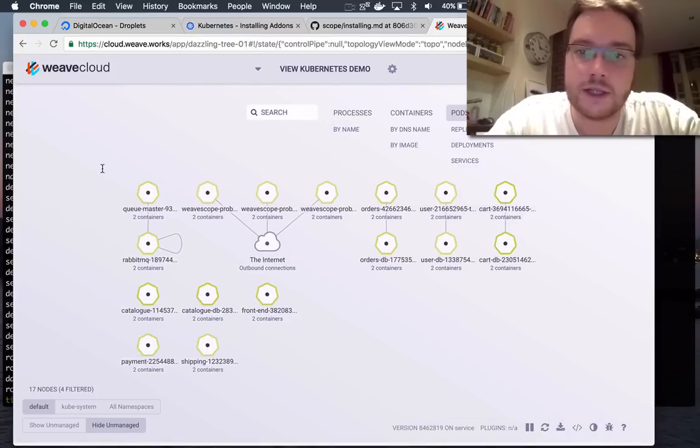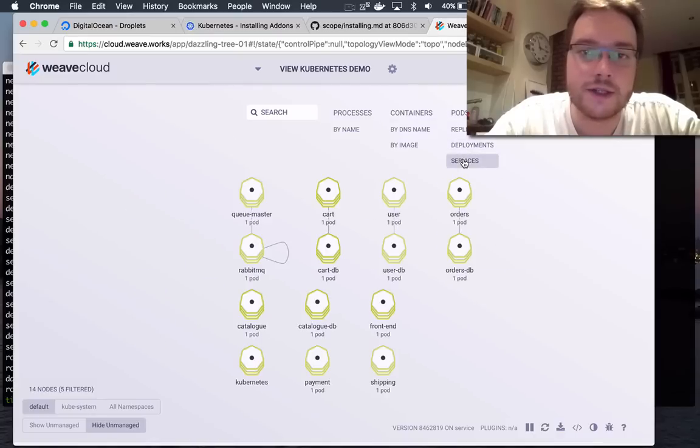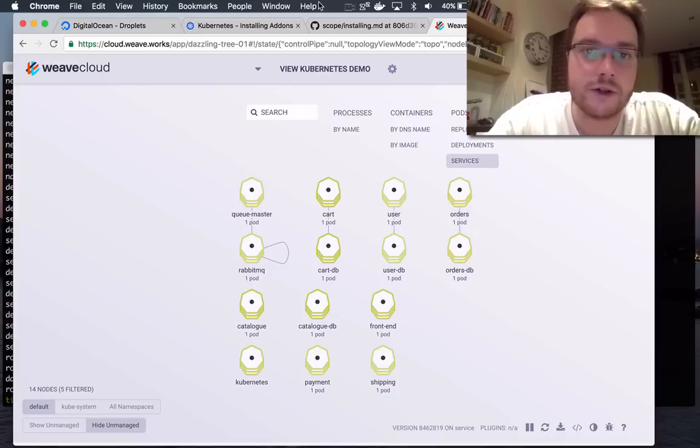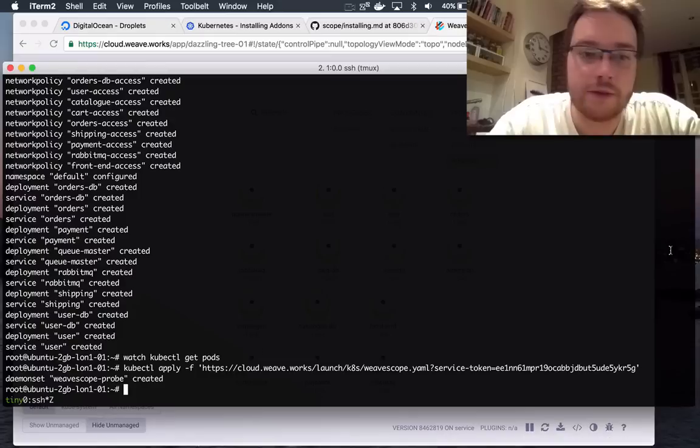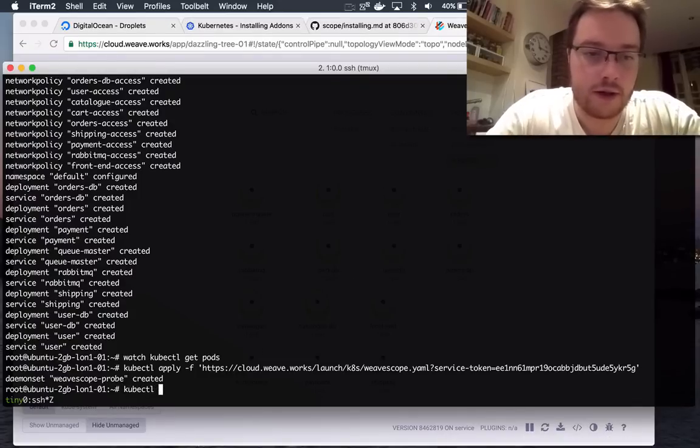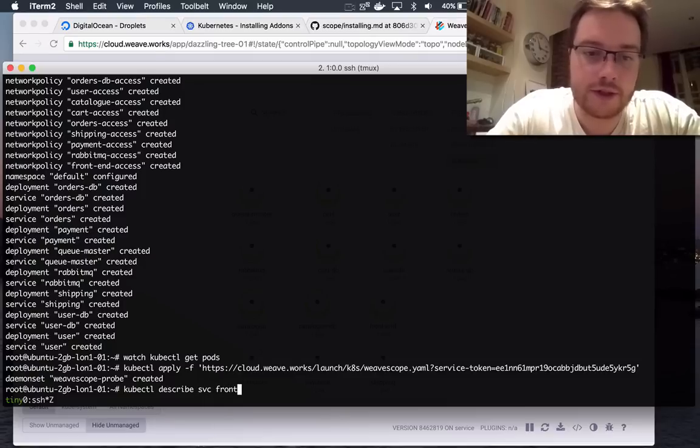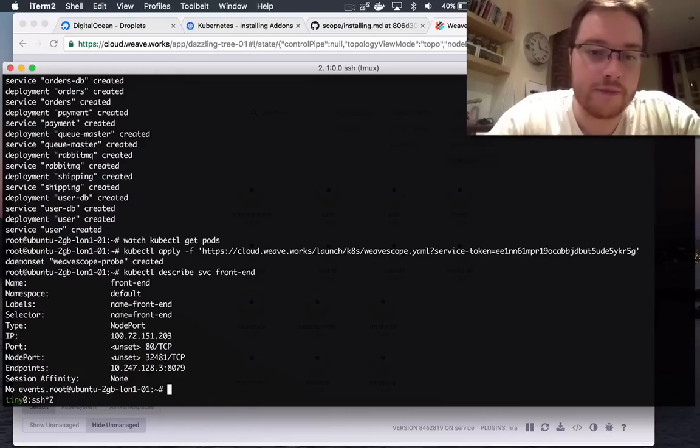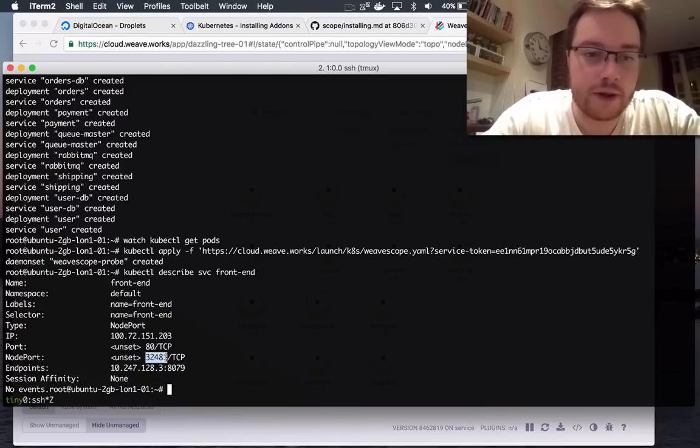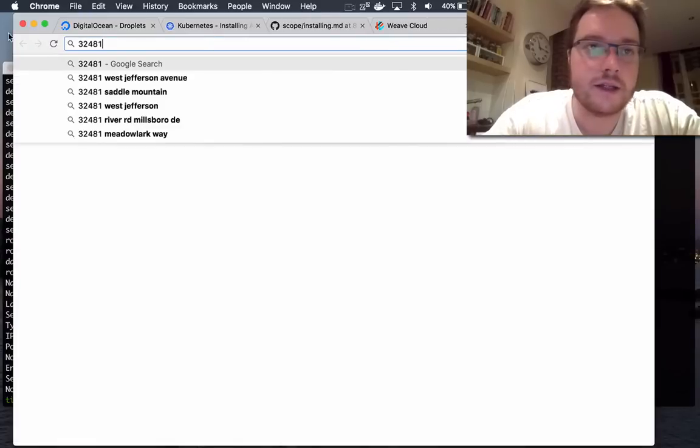So we can see our cluster here, we can see pods, we can see services. So we can see the different components in the sock shop. Let's try and actually access the sock shop. Let's go and describe the service, which is the front end. And that's running on a node port. So I'm going to connect that. Node ports, as I'm sure you know, work on any of the IP addresses of your machines.